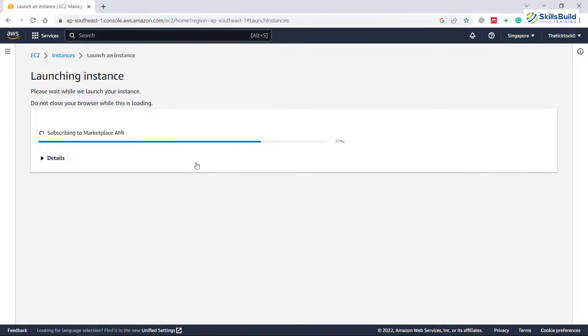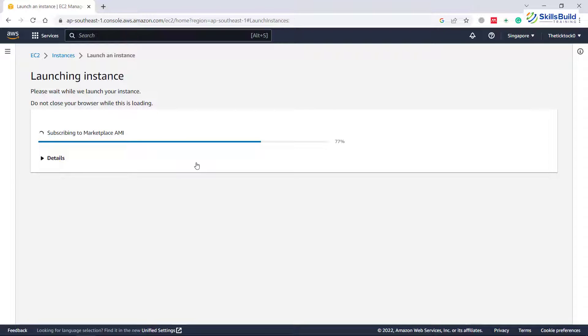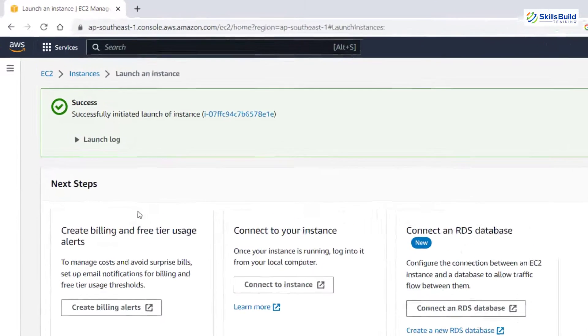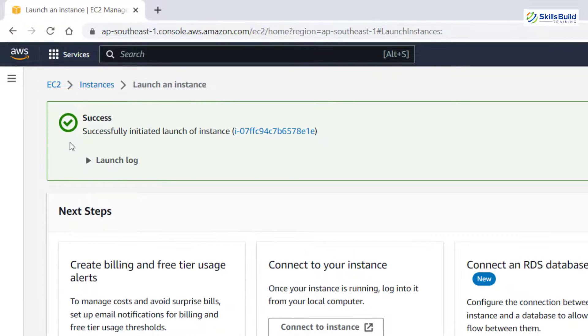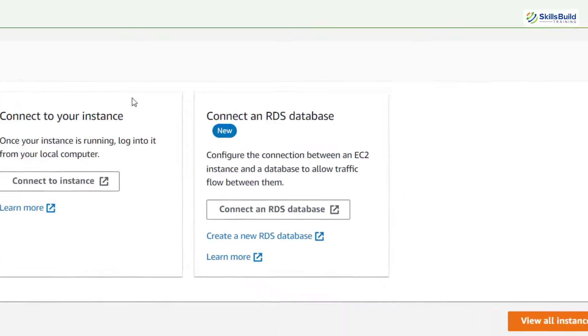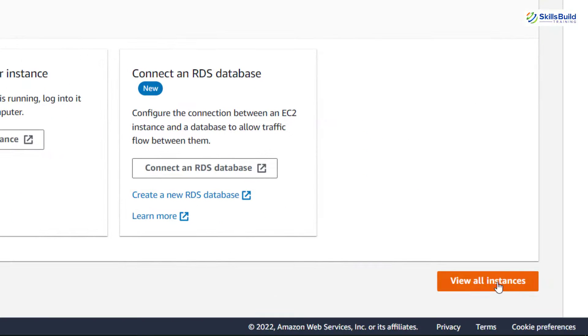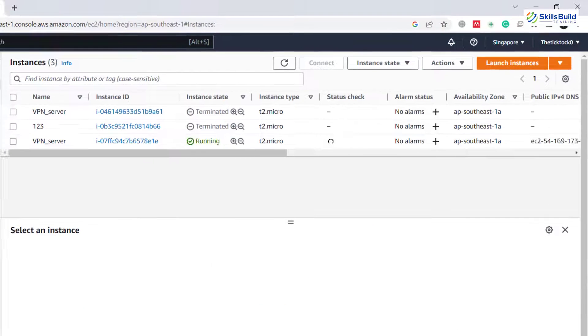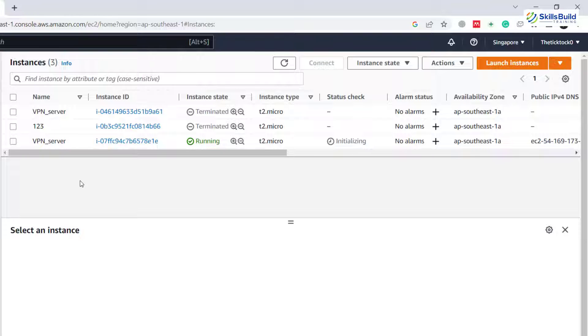Here it will take a little bit of time to launch our instance that we have just created. So let's wait for it and then we'll move ahead. And here we are done as it says successfully initiated launch of instance. Let's go to see all our instances and there we'll have our OpenVPN server. Here it is. Here it is in the running state.